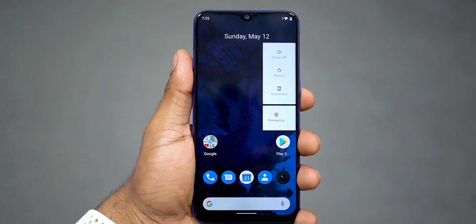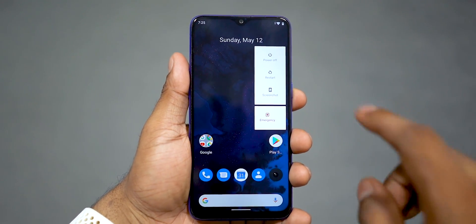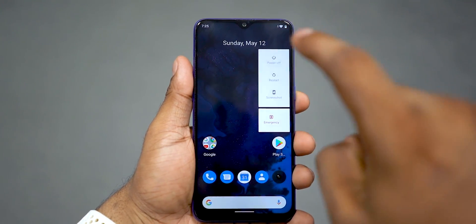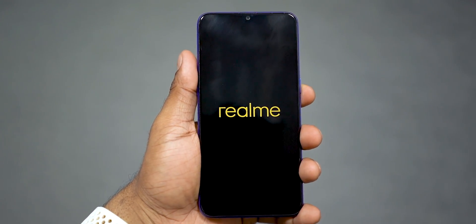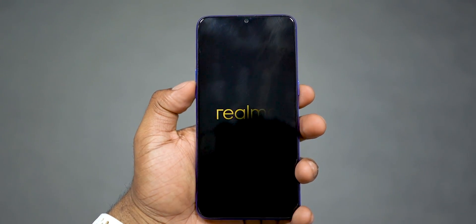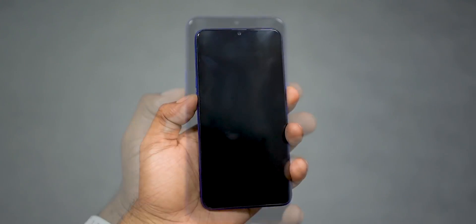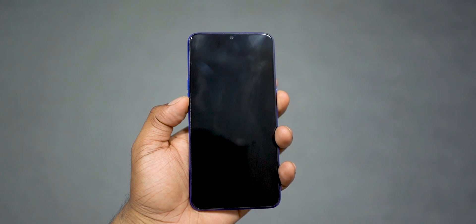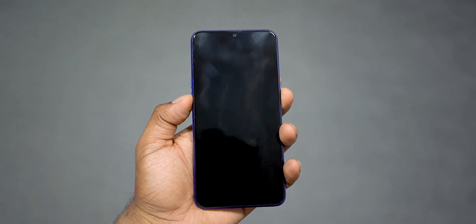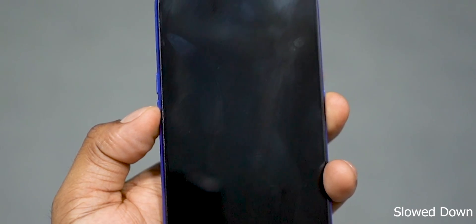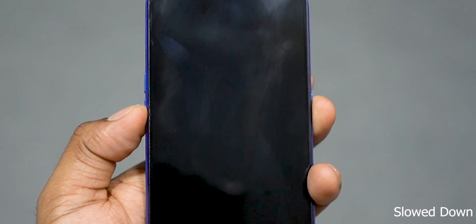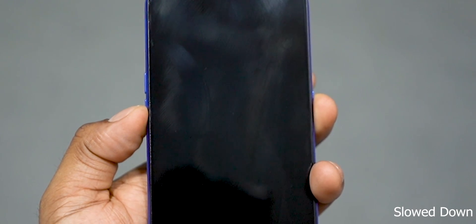Remember, going from Android Q beta back to Color OS also causes a data wipe, so back up everything you need. Again, turn off the phone — this time, once the phone is off, we're going to do things a little differently.